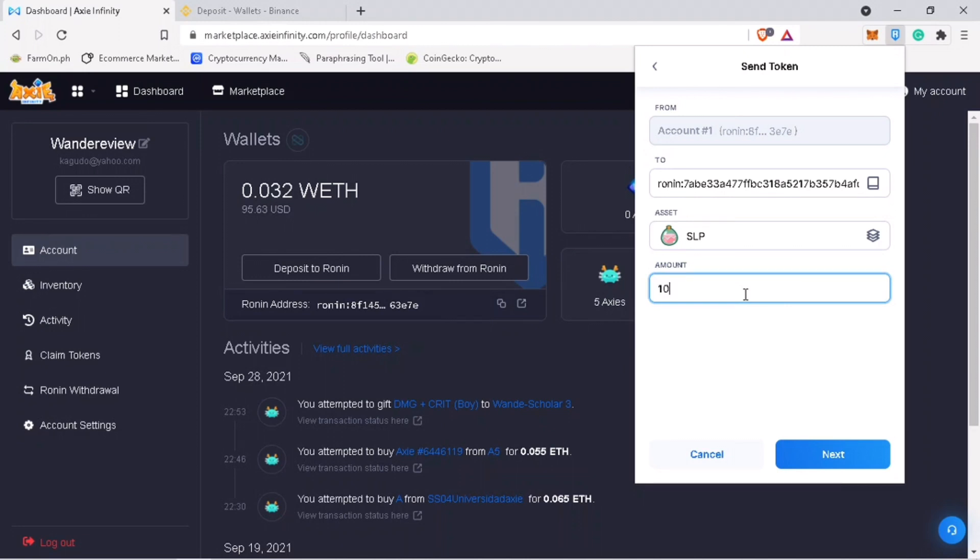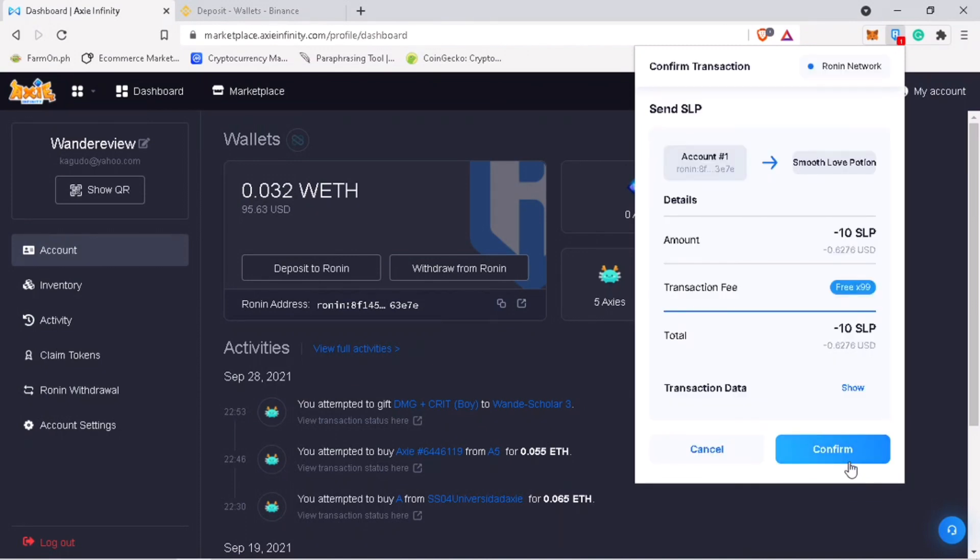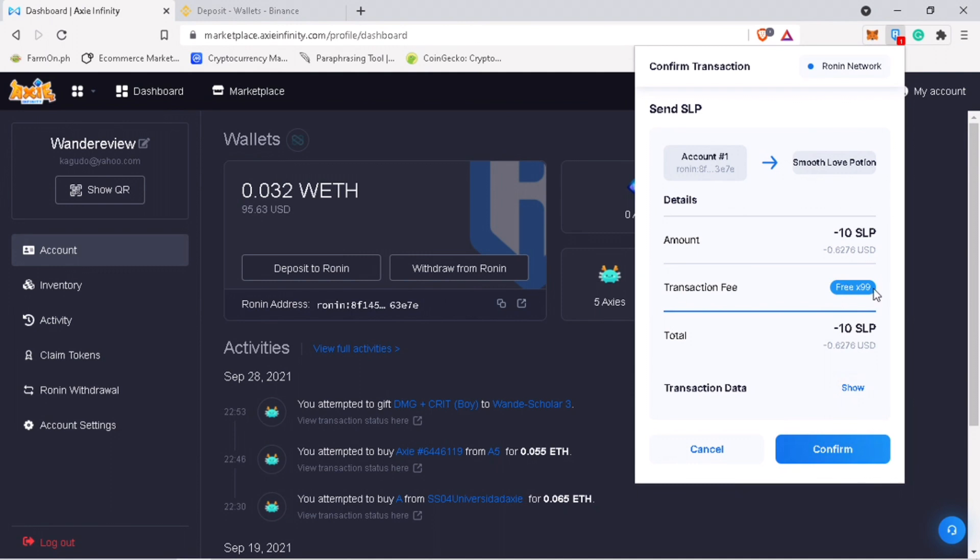Click Next. What is really good about Ronin wallet is that it comes with free withdrawals. Once decided, click on Confirm.